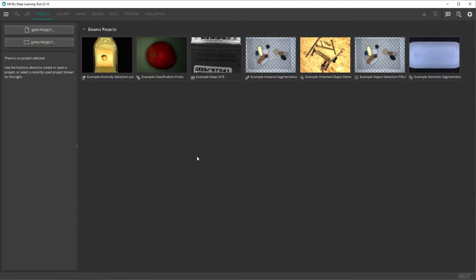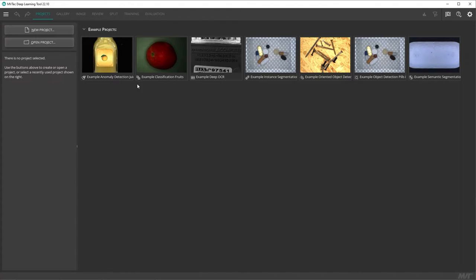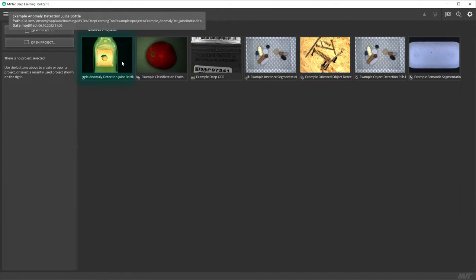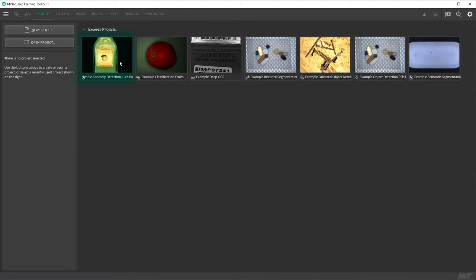As we jump into the deep learning tool, we find ourselves in the projects tab. Here we see several example projects, including the aforementioned global context anomaly detection project. However, we want to start from scratch.